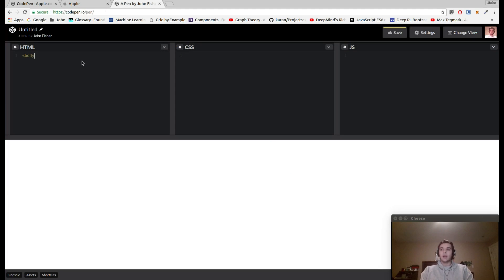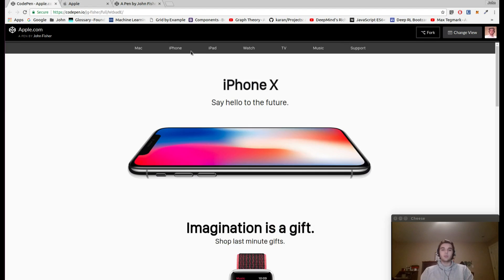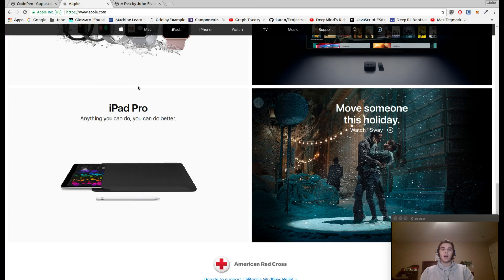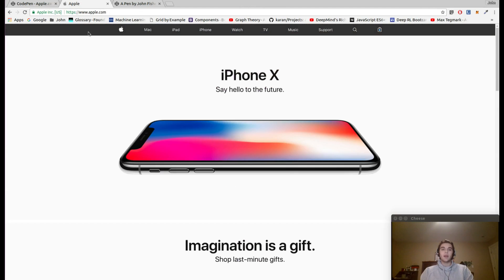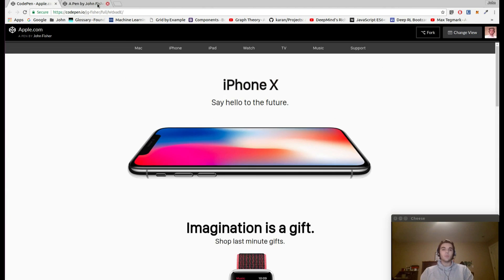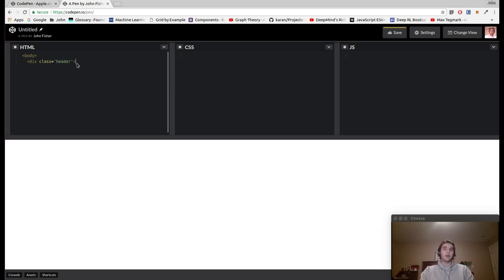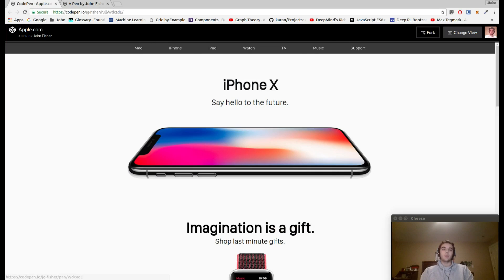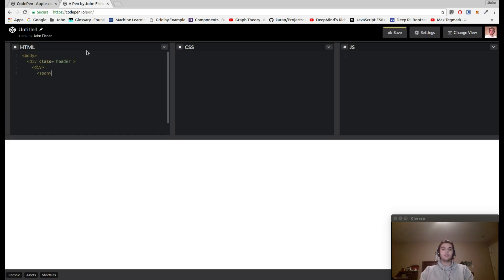Let's open up the body tag first. Our first div is going to have a class of header, and this is where we're going to place the top header that you see locked at the top as we scroll along apple.com. We're going to open up another div within this, and in this div we're going to nest all of the span elements that make up the text along the top. Span places the elements all on the same line instead of putting the next text on the next line below.